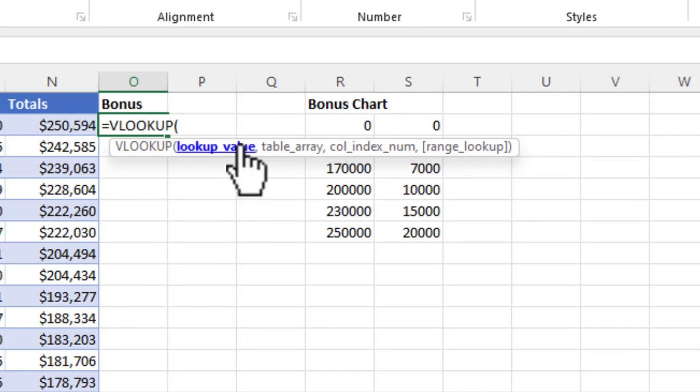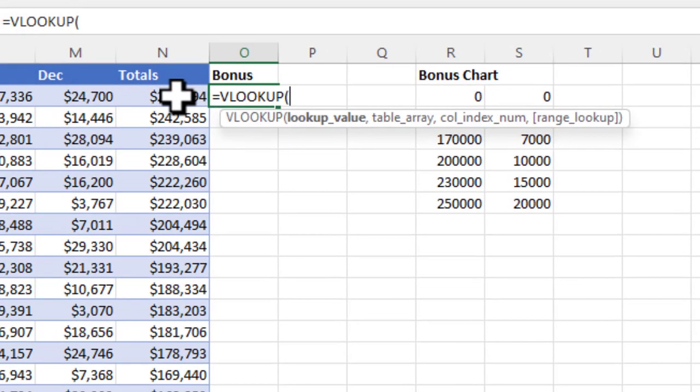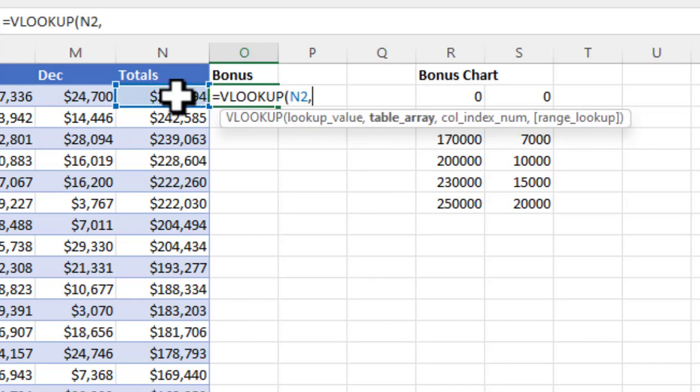It's going to prompt me and ask me for the lookup value. The lookup value that we're basing the bonus on is their total sales. I'm going to select the first salesperson, which is cell N2, and hit comma.